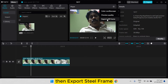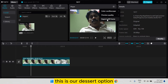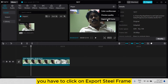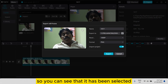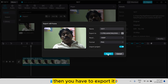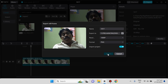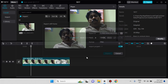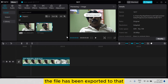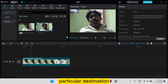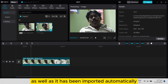Export still frame is our desired option — you have to click on export still frame. You can see that it has been selected, then you have to export it. The file has been exported to that particular destination and it has also been imported automatically.